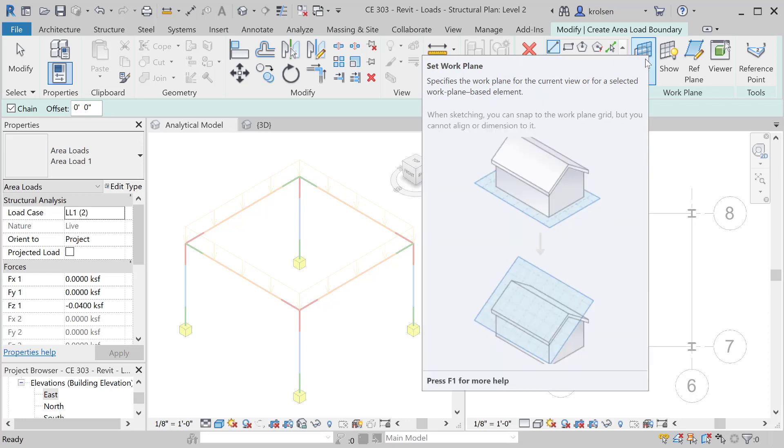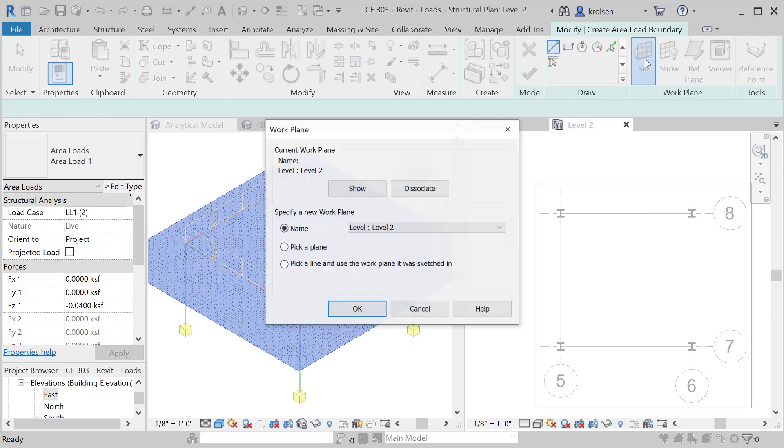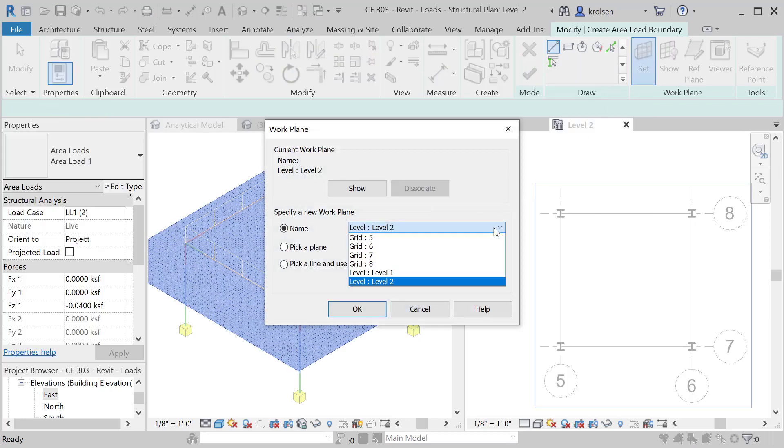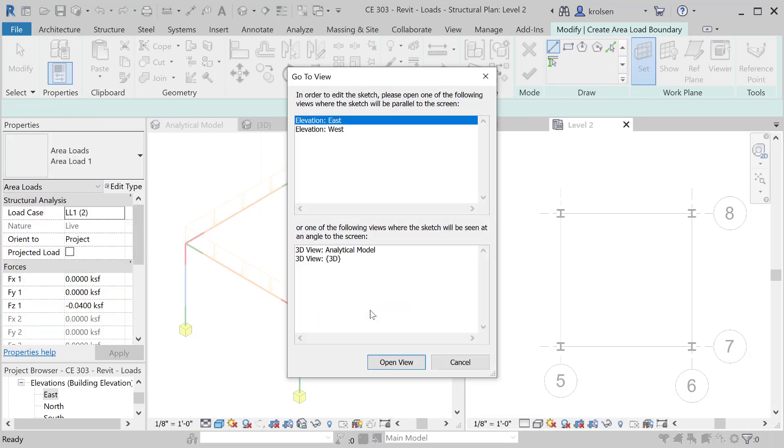When that's selected you'll notice this set the work plane here, so we're going to set the work plane and it'll give us an option now once those grids are created. We want to put it on six and hit okay.